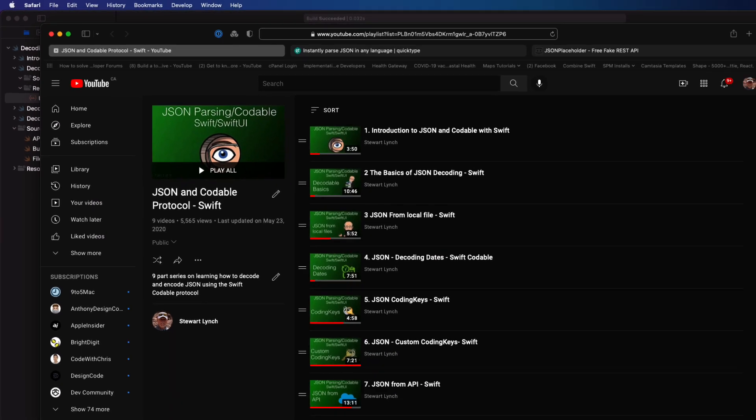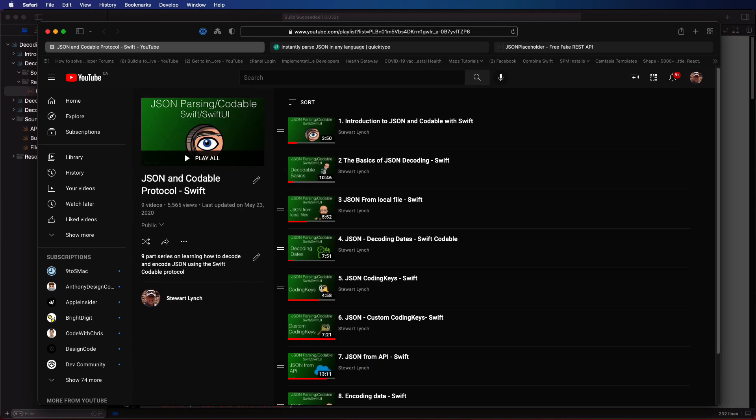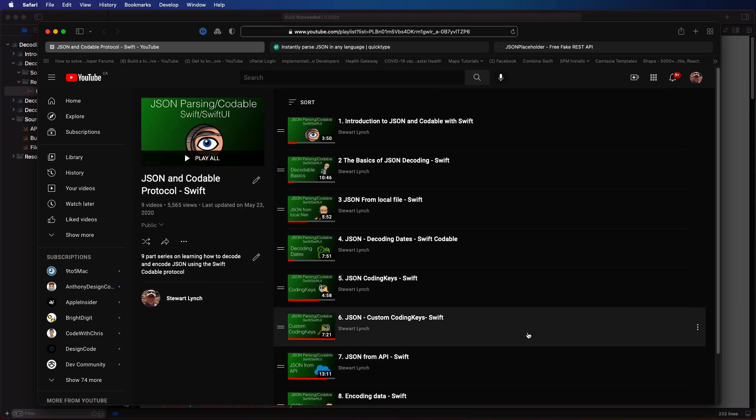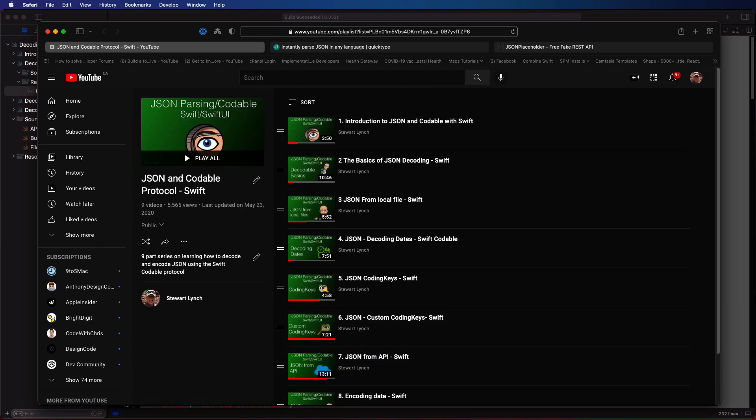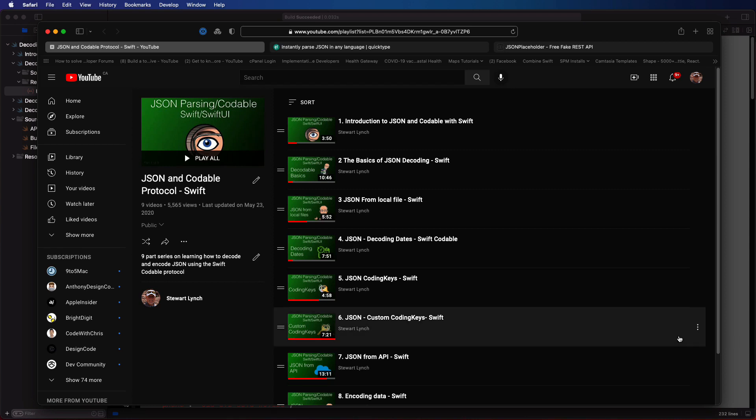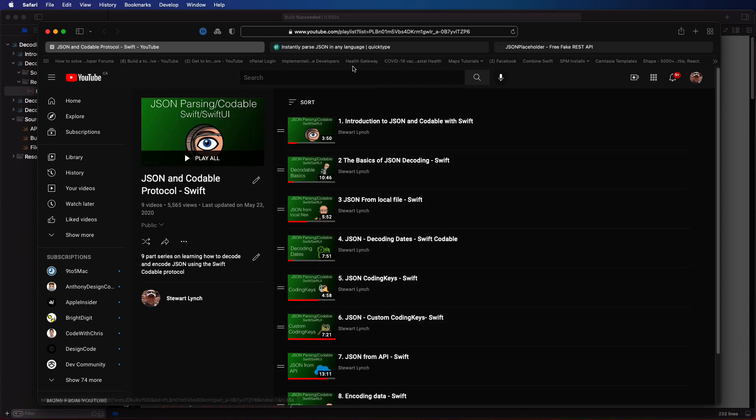I have an entire series on JSON and the codable protocol so if you're not familiar with JSON you should check this out. I'll leave a link in the notes below.